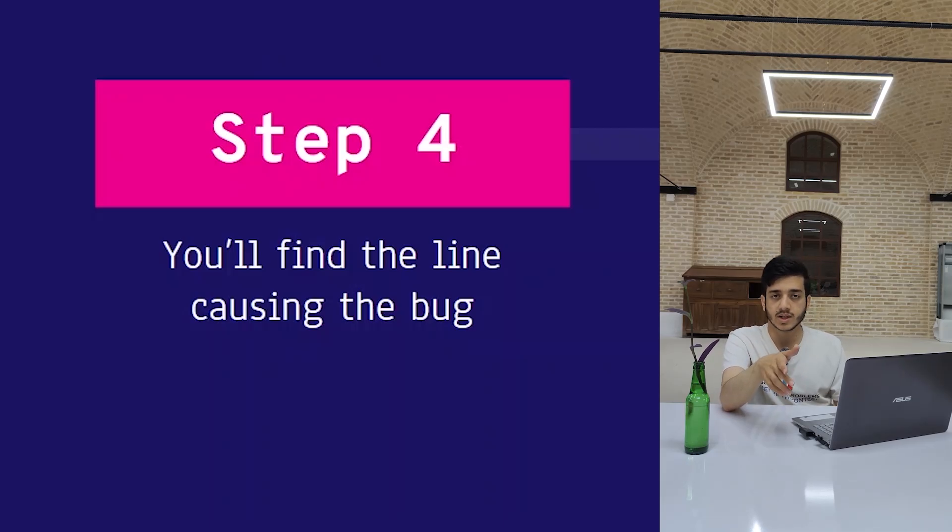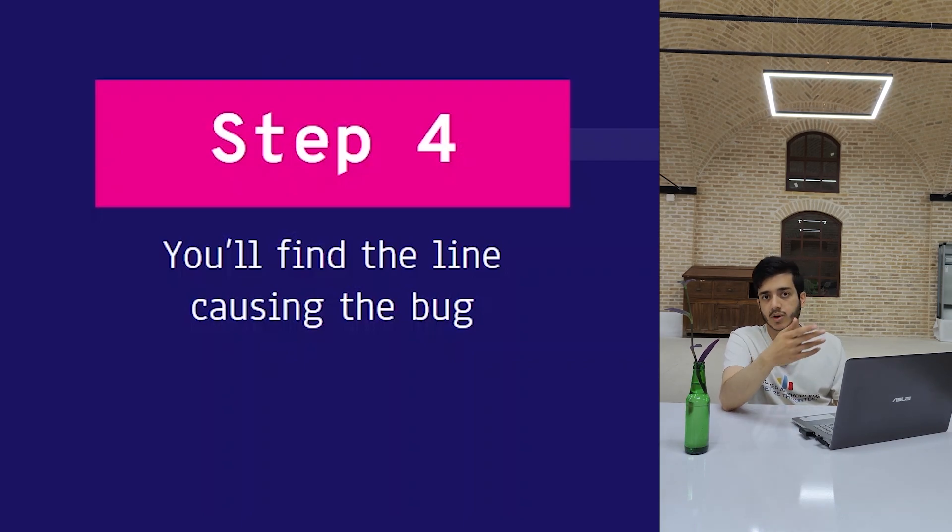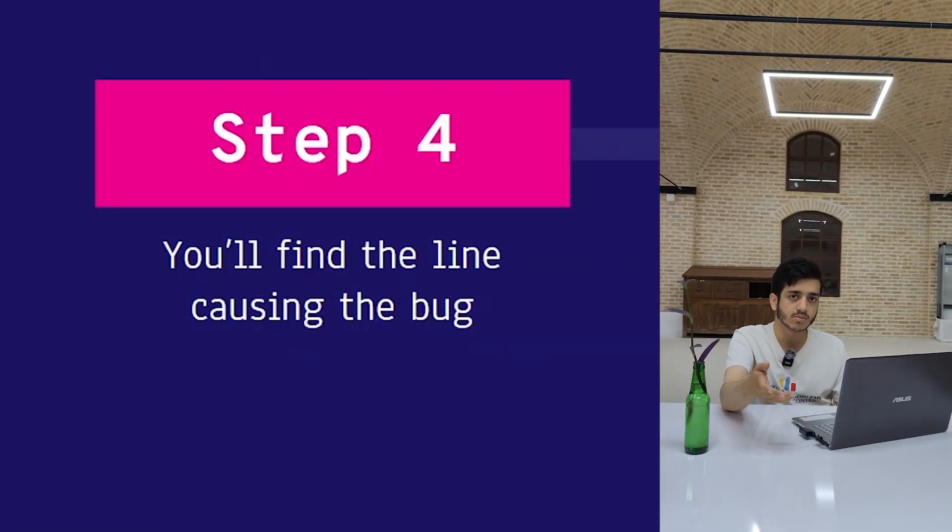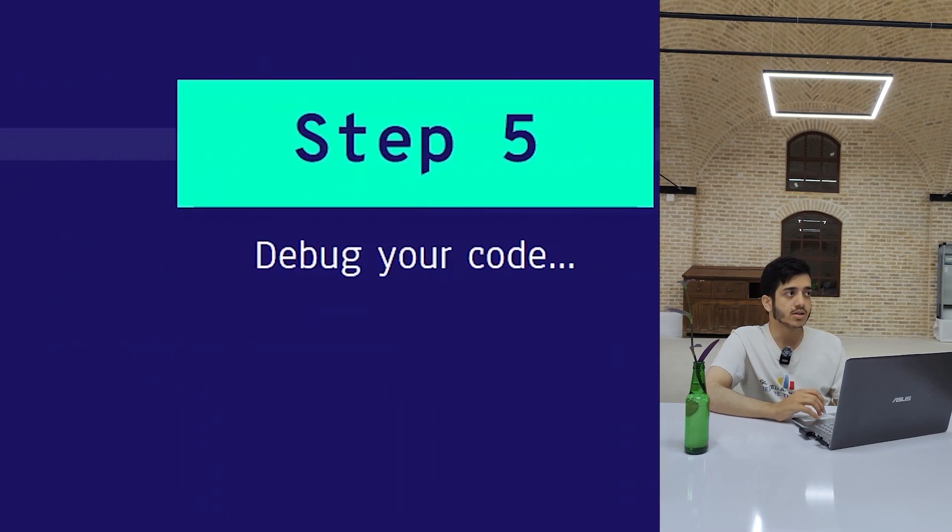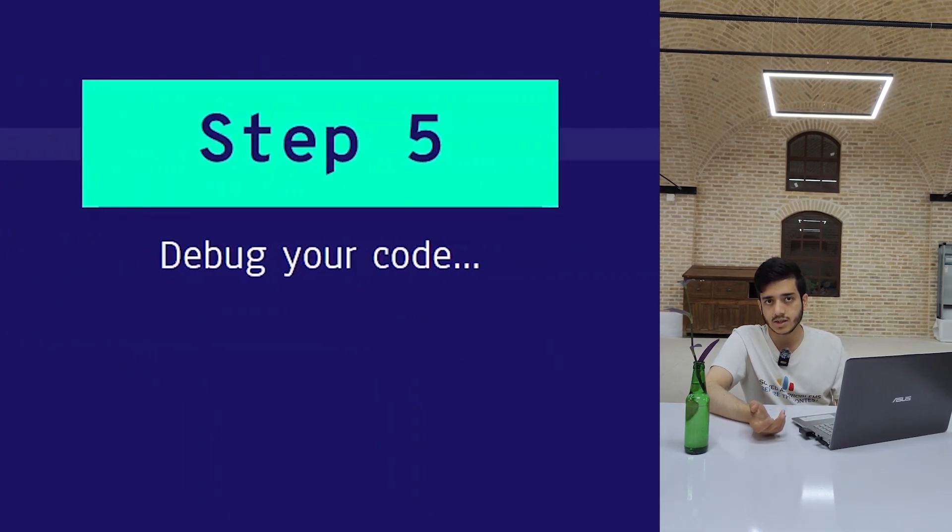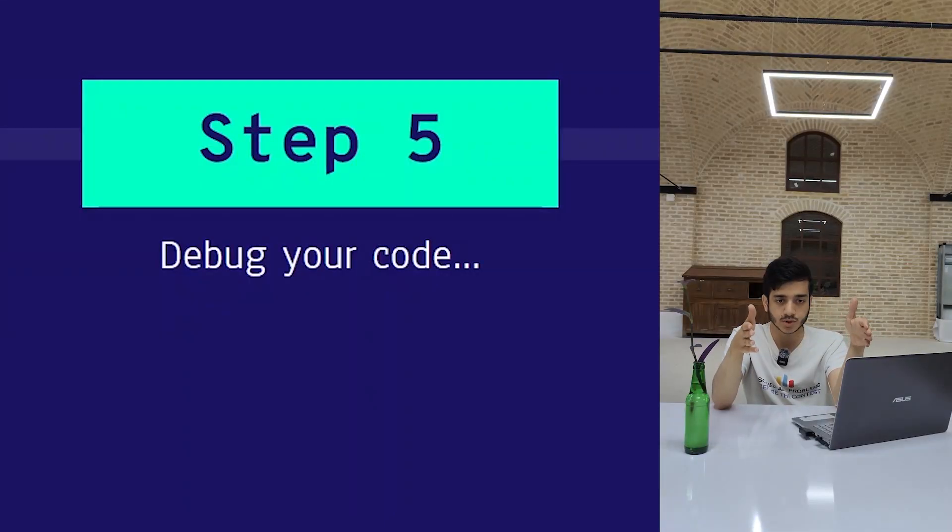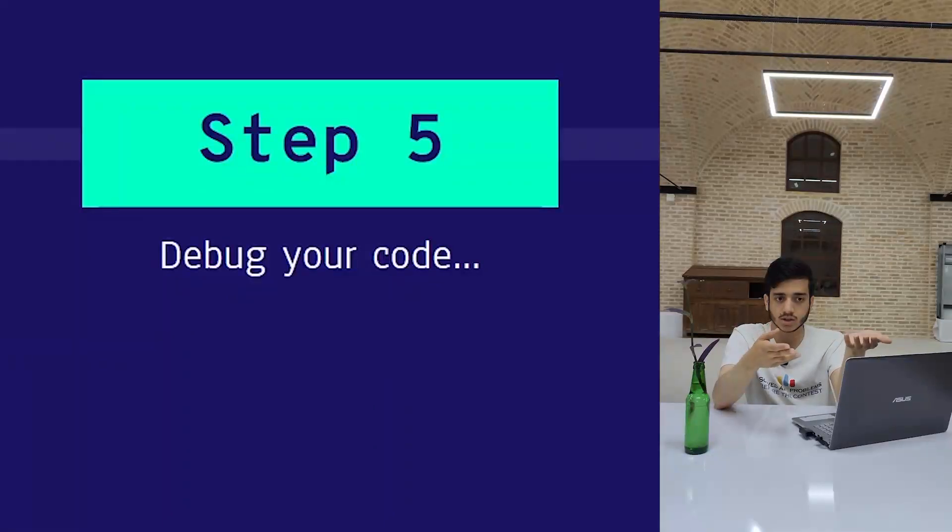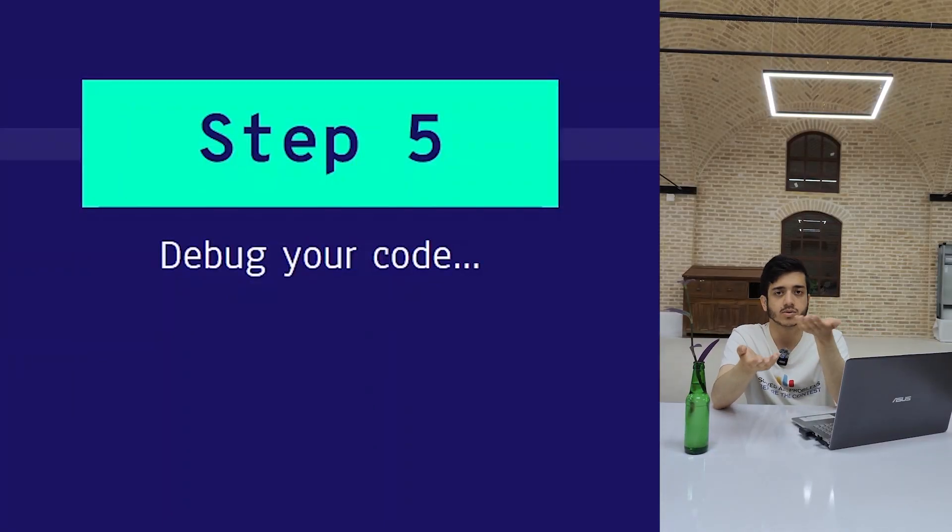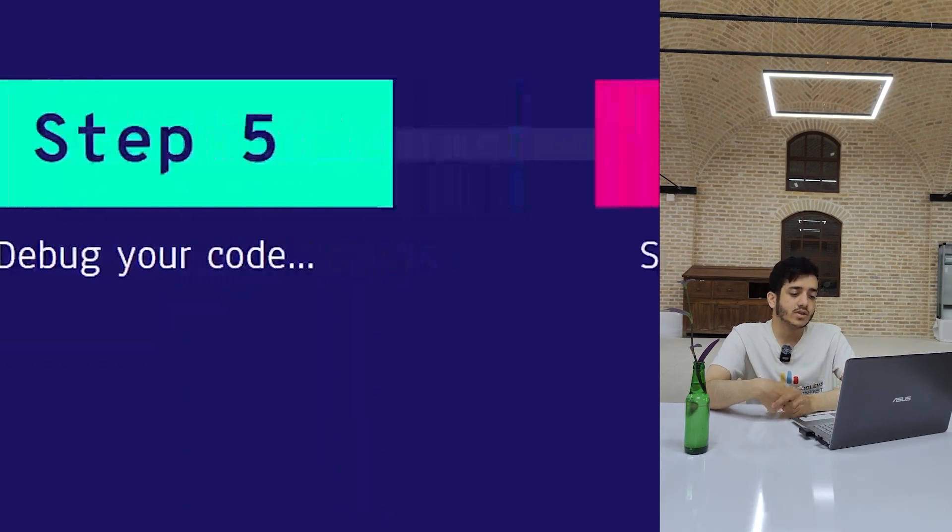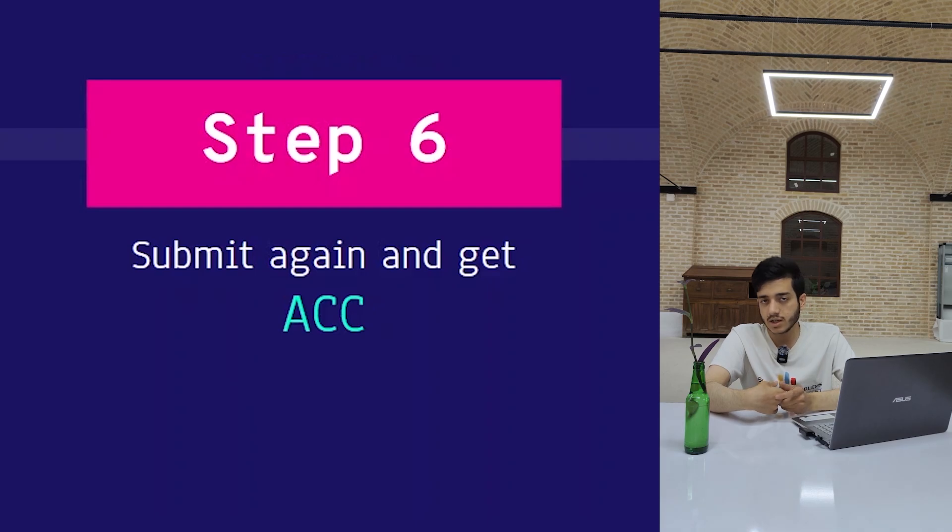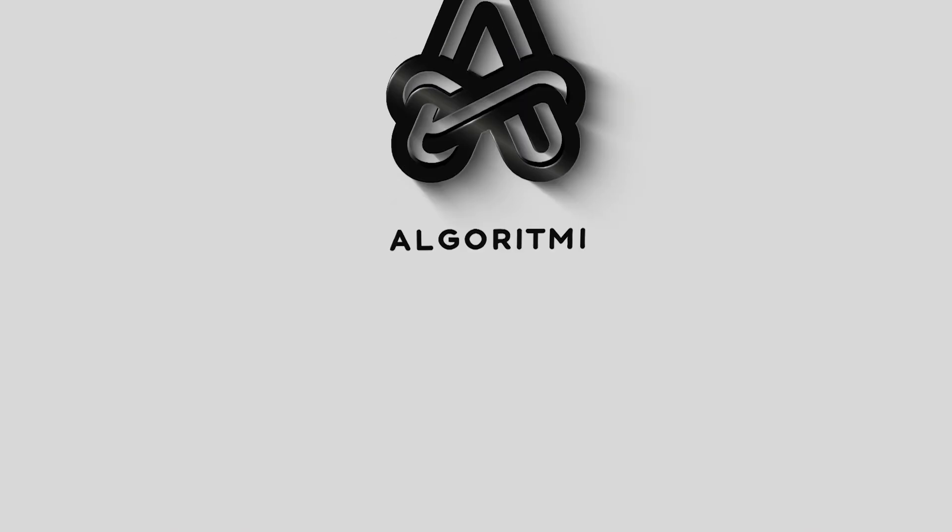The fifth step is you debug your code, which is again easy. You know which line is producing the bug, so you missed in your calculation or in type of variables or something like that—you can easily fix that. The sixth step is again easy: you submit your code and you get accepted. That's it.